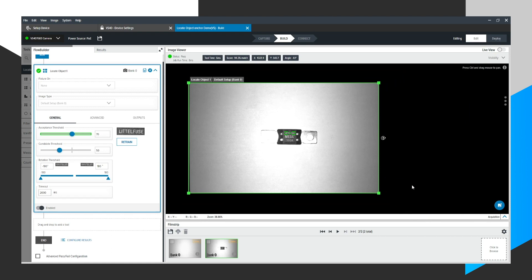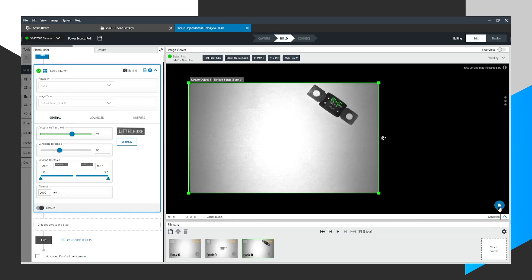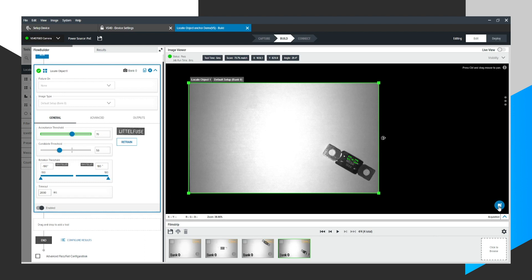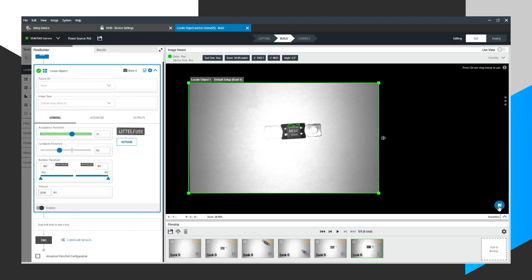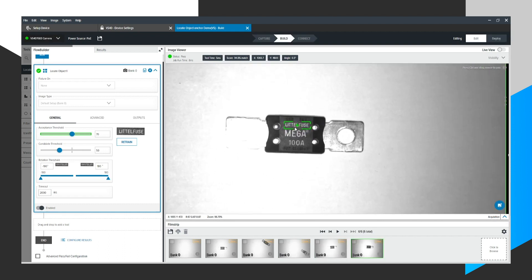So to quickly demonstrate, I will move this fuse to a different area of the screen. And you'll notice that it finds the pattern and draws some crosshairs over it. Let's do that one more time. Bottom right. I'm going to return the fuse to the center to move on to the next step. So that's pretty cool. Nice and centered.